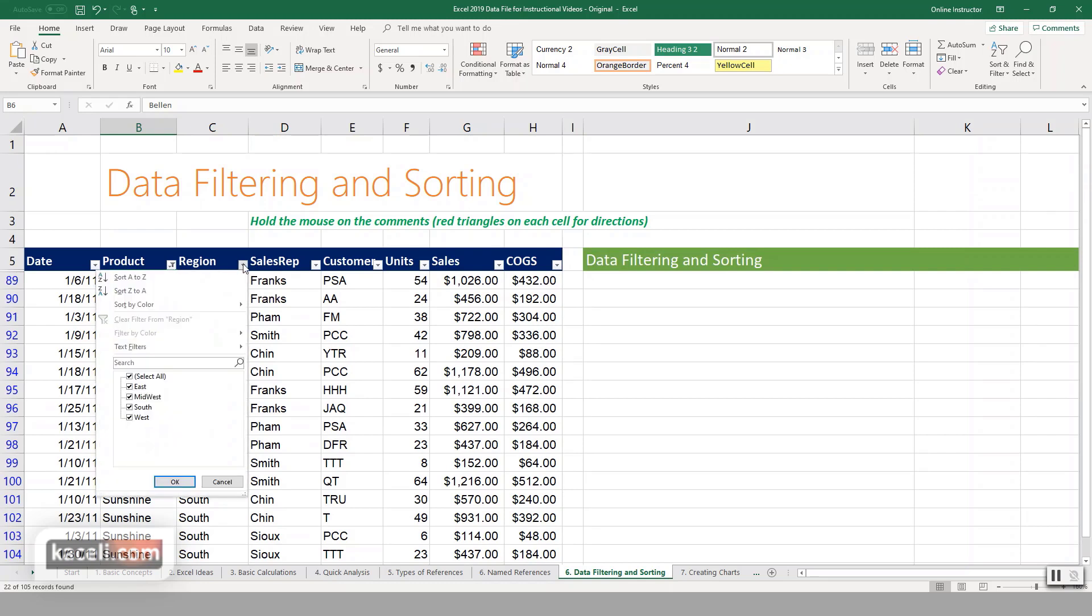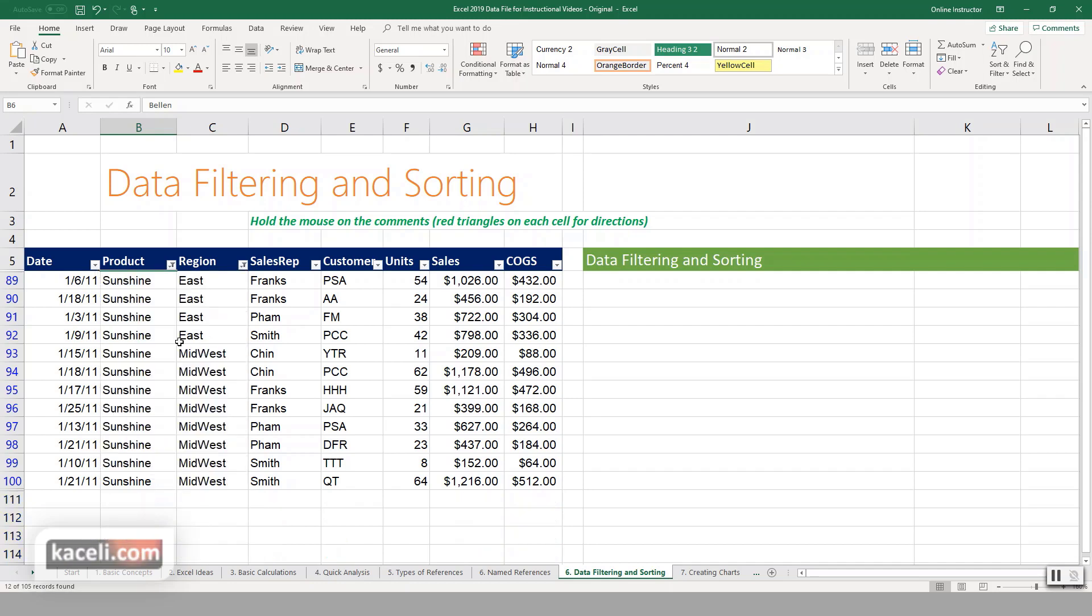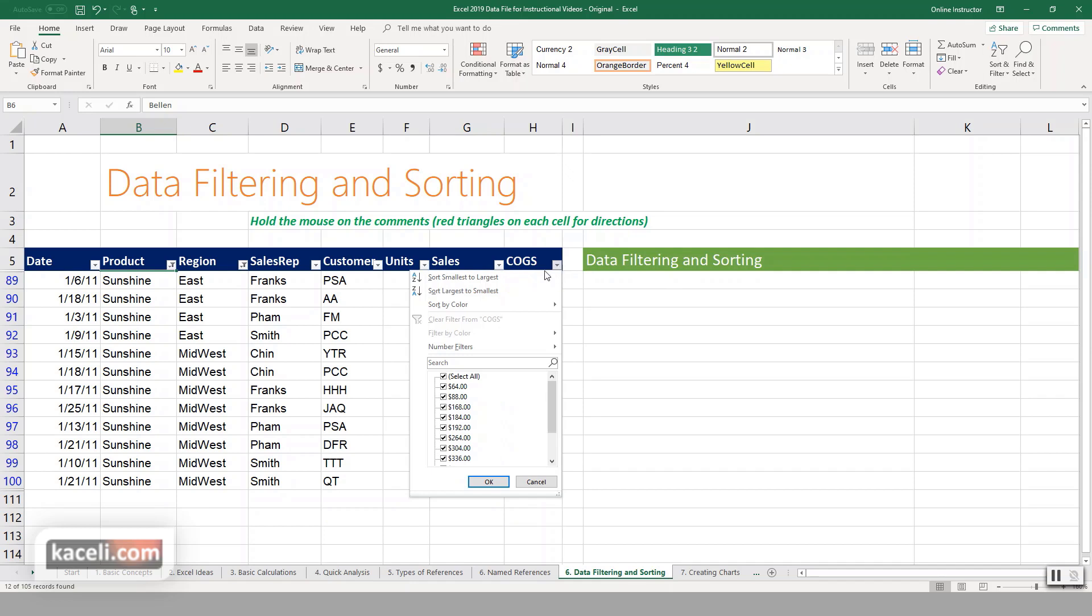You can also do multiple level filtering by going under the region and then choosing a specific region. And let's say we want to choose only the East and Midwest. Click OK, and notice only those records are going to be displayed.